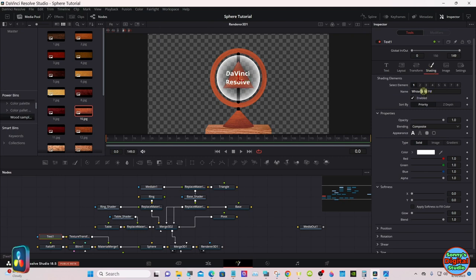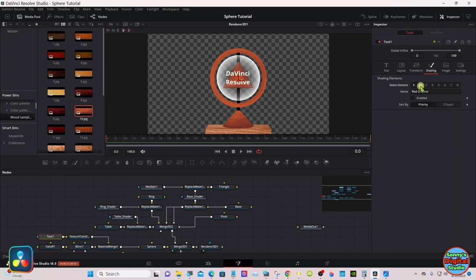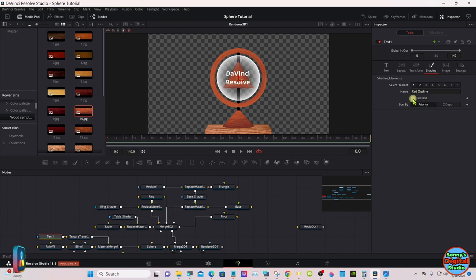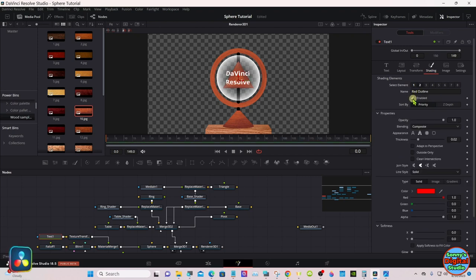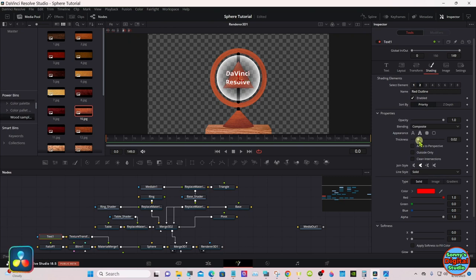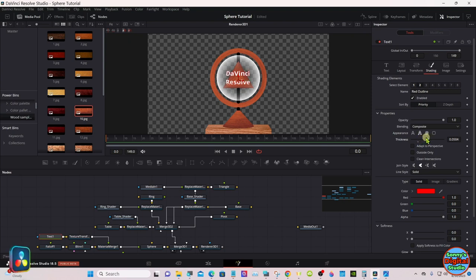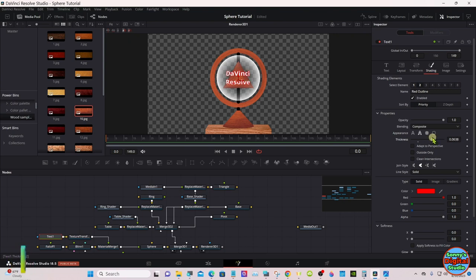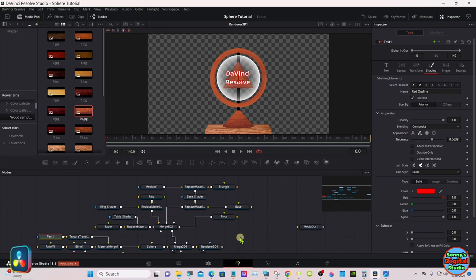And as you notice, the writing is on the side of the sphere, so we're going to move it. Go under the texture transform node right here, make sure it's highlighted, up in the inspector under the U value. Set it up something like that. We can add an outline to it if you like. Go to shading under the text tab, select number two because the one is used. Select enable and I can make it thicker.